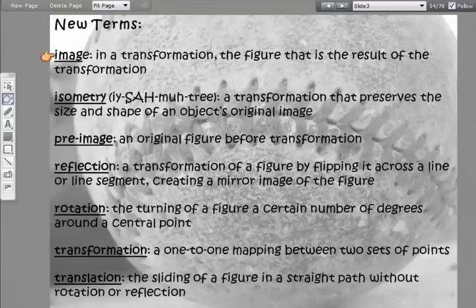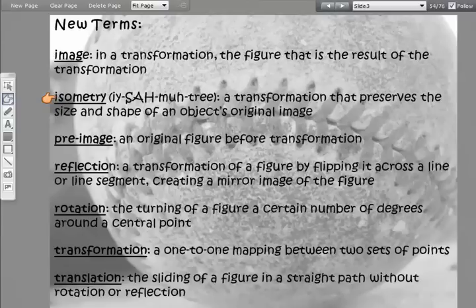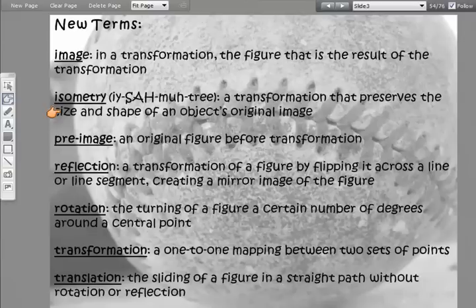These may be new terms, or you may have learned them in middle school or even earlier. The image is our new figure — it's the result of the transformation. Isometry is a transformation that preserves the size and shape of the object's original figure, meaning when it goes through its transformation, its size stays exactly the same.